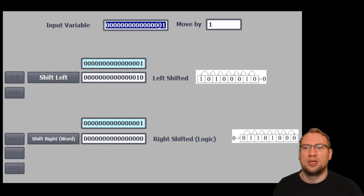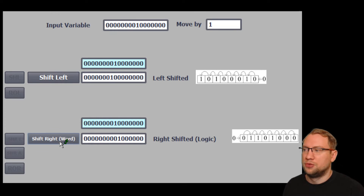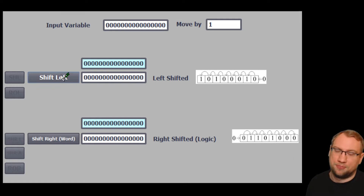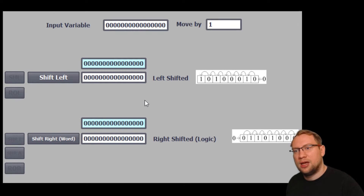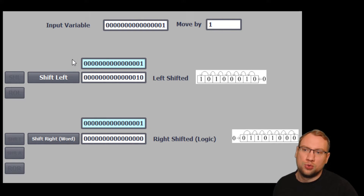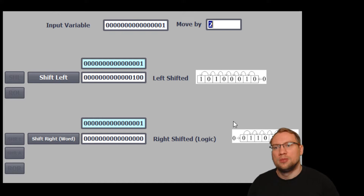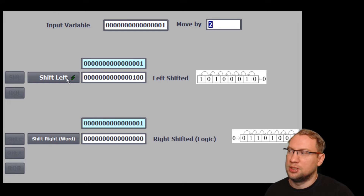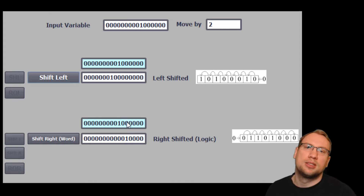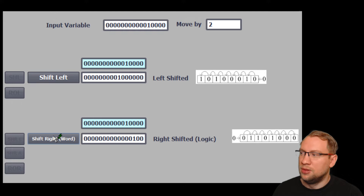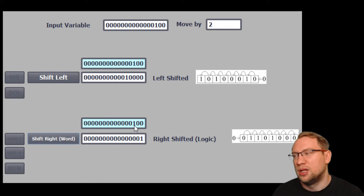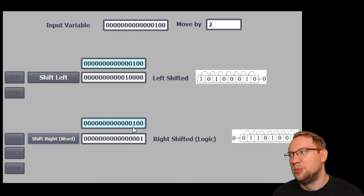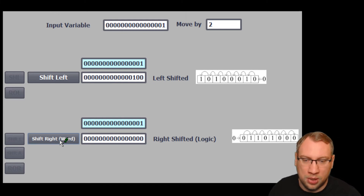I change my value again manually to a 1. If I now set 'move by' to 2, the 1 won't be shifted by 1 position — it will be shifted by 2 positions at a time. The same applies to shift right: we shift the bit by 2 positions, not 1. So instead of 1, 0, 0, it goes to 0, 0, 1, and then the bit is lost again.